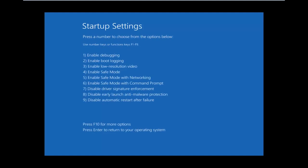From the options on this list using your keyboard, select the option you would like. I would say number five is probably best for most people because that'll enable safe mode with networking. Click on the number five on your keyboard and then it'll start booting Windows into safe mode.